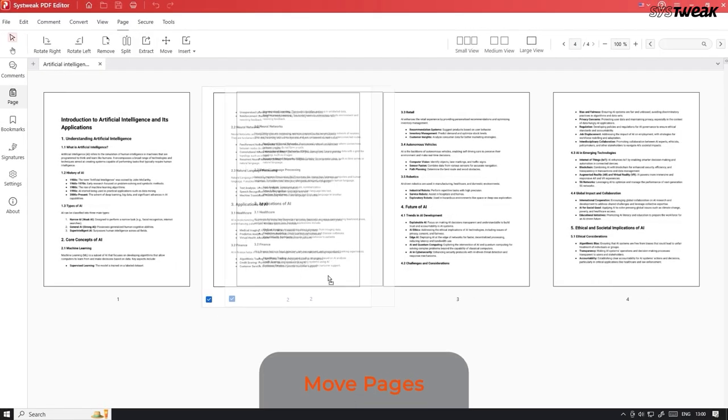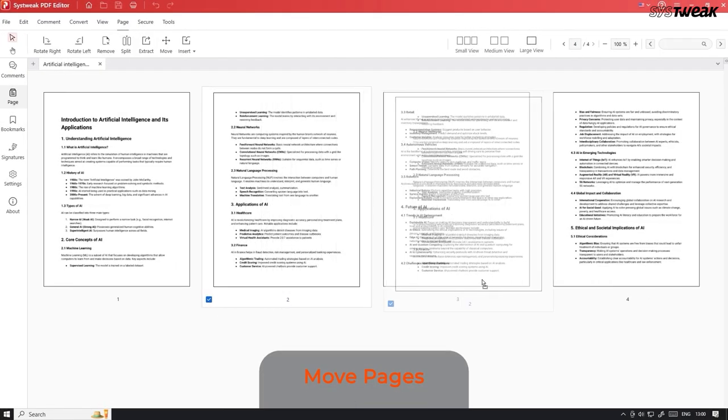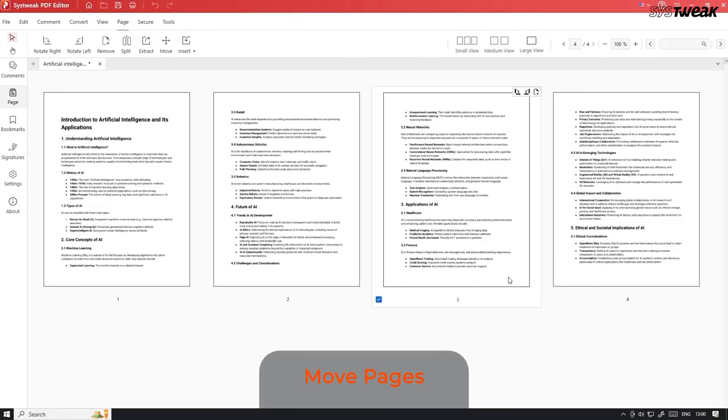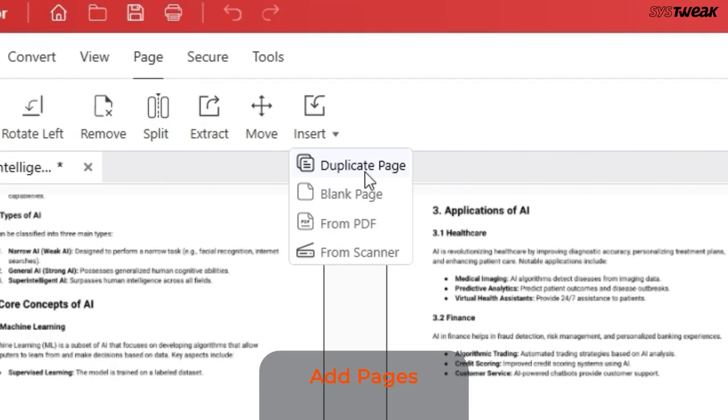You can move pages and change their order. You can even add a duplicate page, a blank page, or a page from another PDF or scanner.